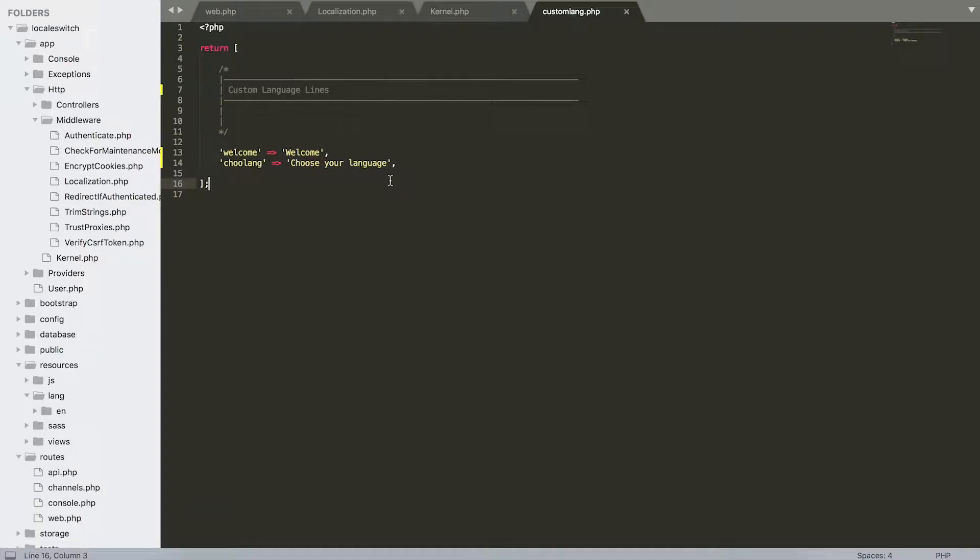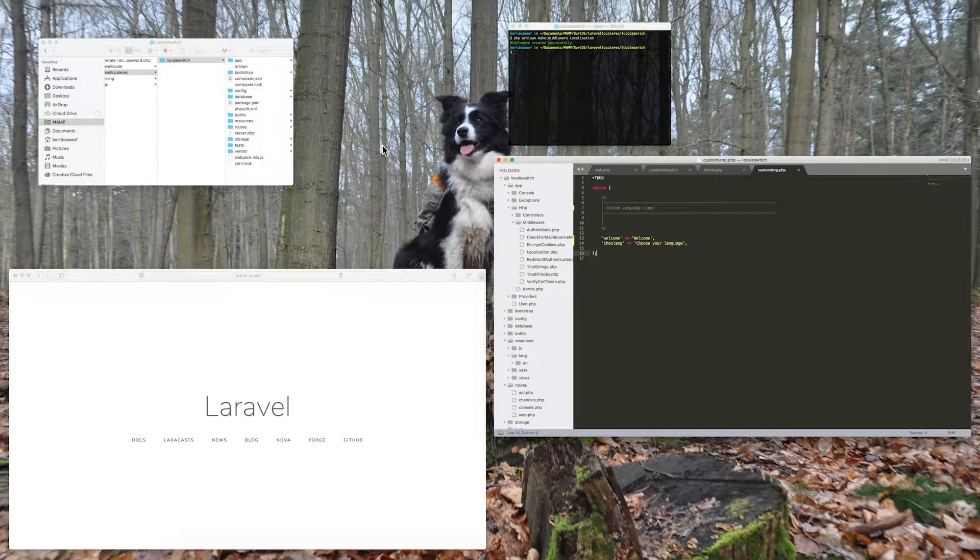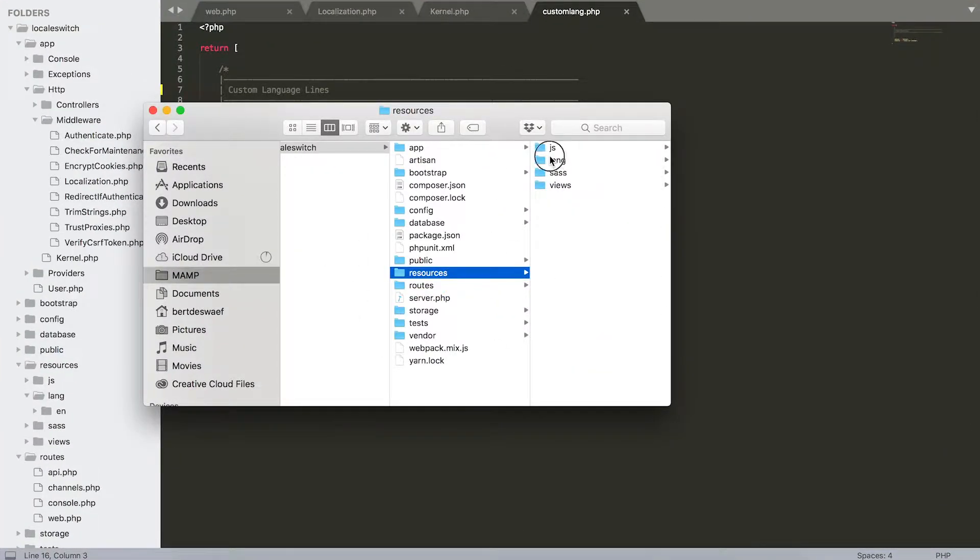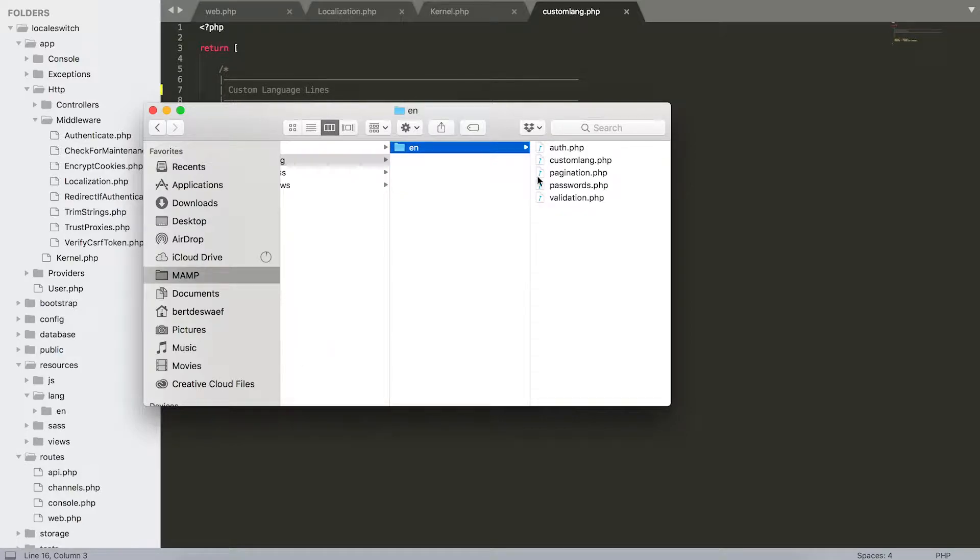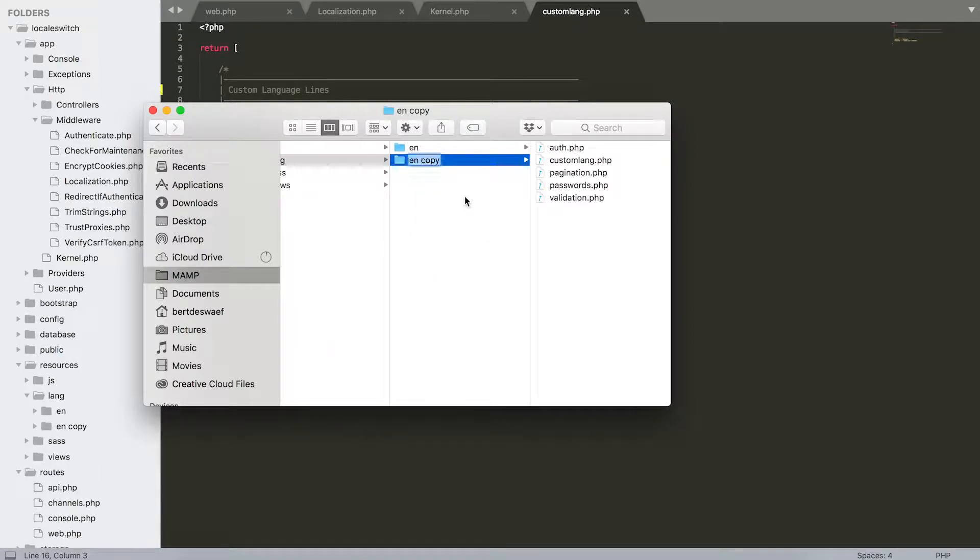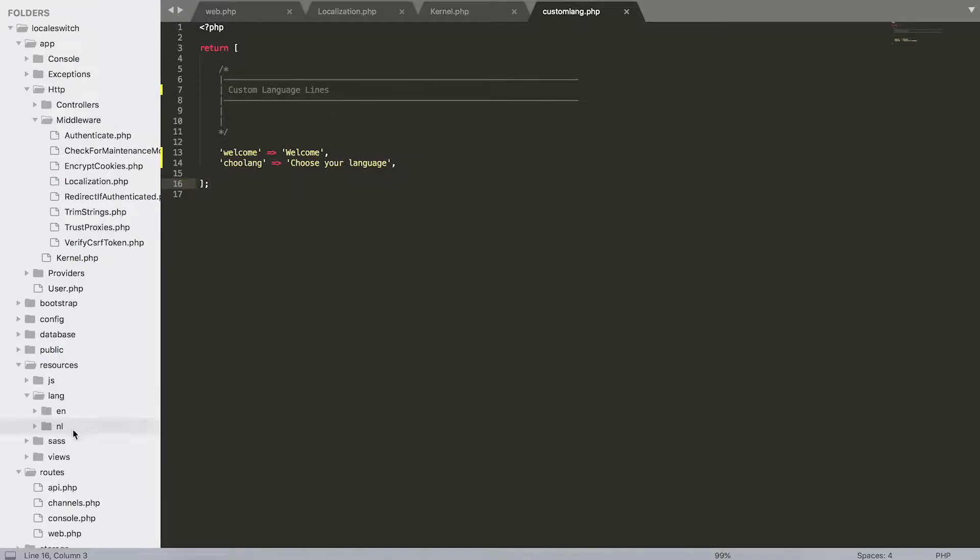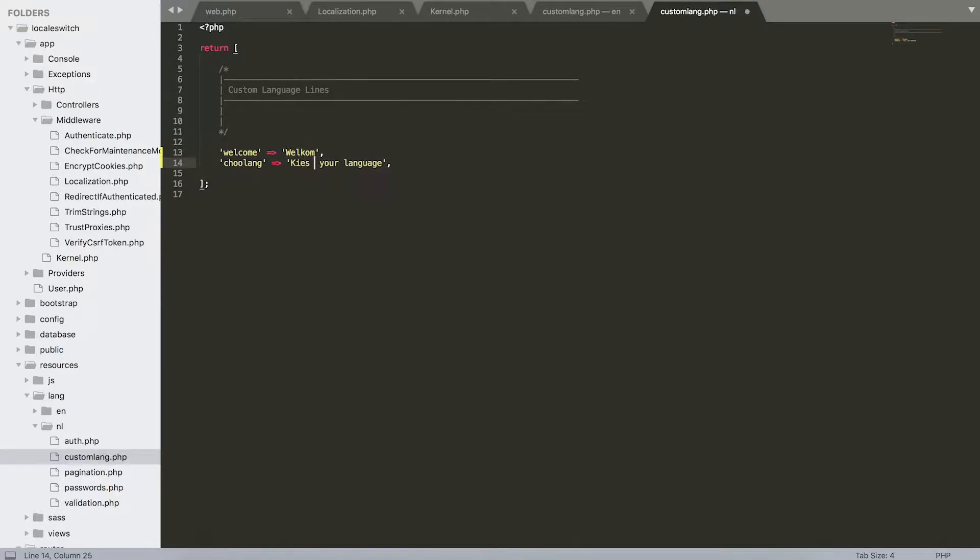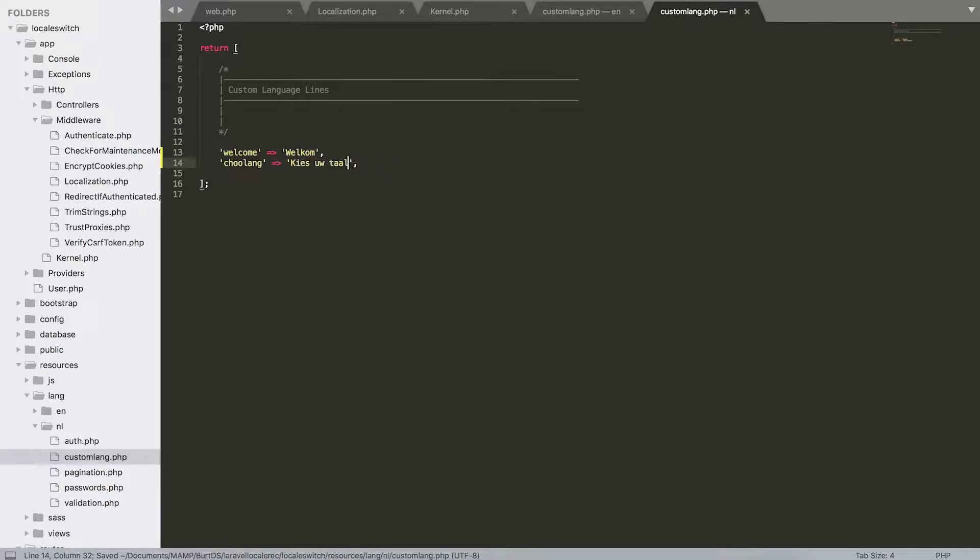That's all for this language. Now we're going to actually make a copy of this en folder, so I'm going to open up my folder structure here. I'm going to navigate resources, lang, en. I'm going to copy this and call it nl for Dutch. And in this custom language I'm just going to translate this into my own language. So now we have two language folders with translation files for each language.